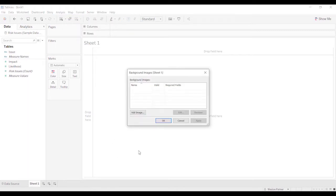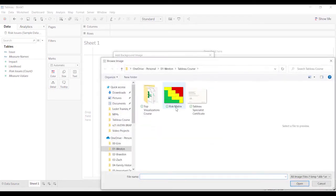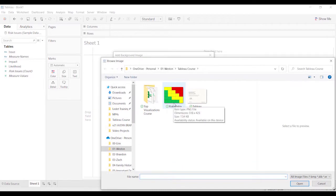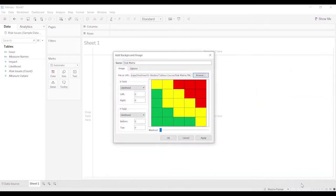So we'll select that. Add image. We're going to browse, find this image here. That's one thing that's a little bit hard. It was hard for me at first was realizing that you're going to have to create the image in some other application.